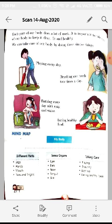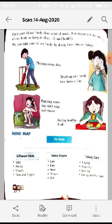We can take care of our body by doing some simple things. Pictures are given. First is playing every day. Nowadays some children have the bad habit of only watching TV cartoon shows and not playing outside. Playing outside and different games is a good habit so your body stays fit through the exercise you get while playing.